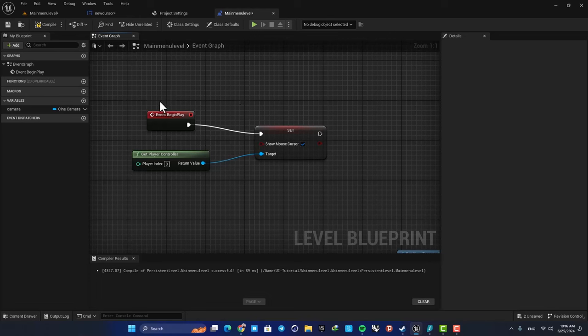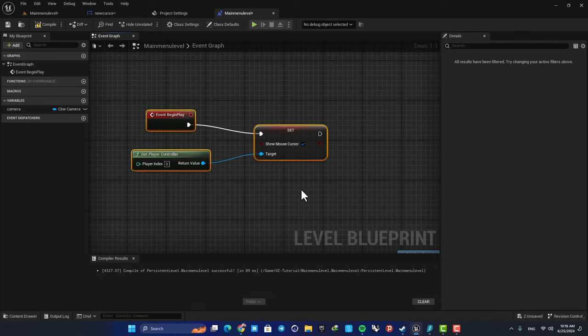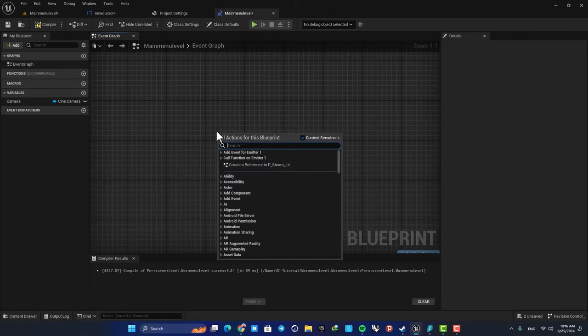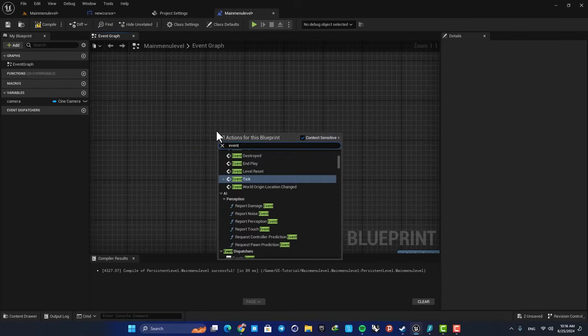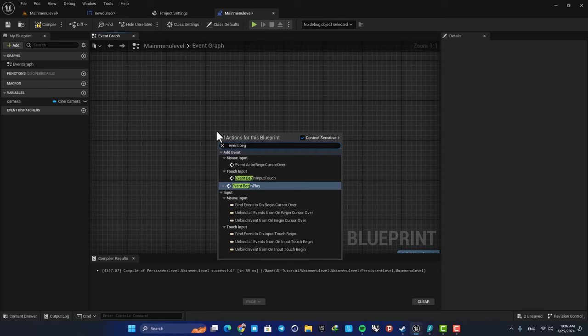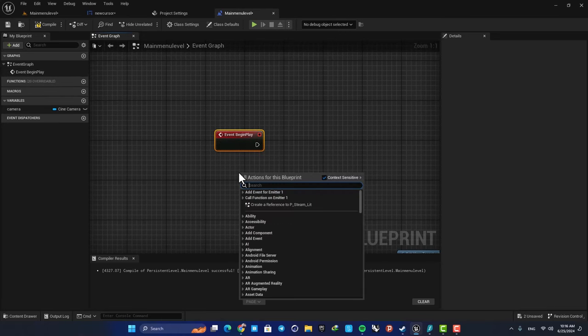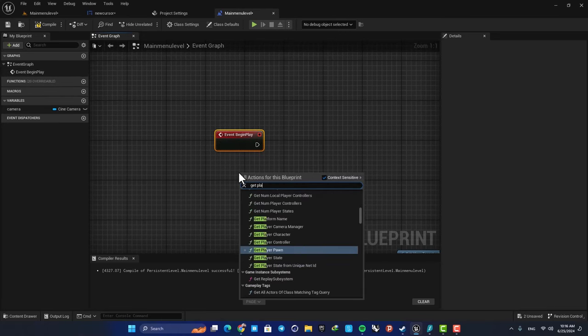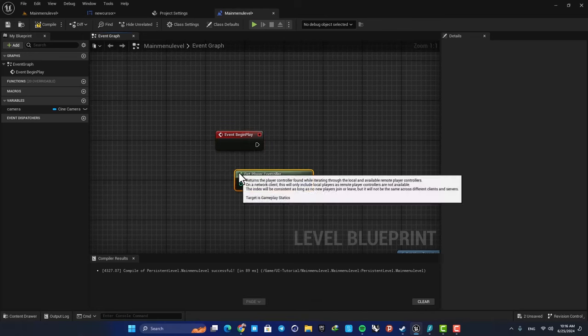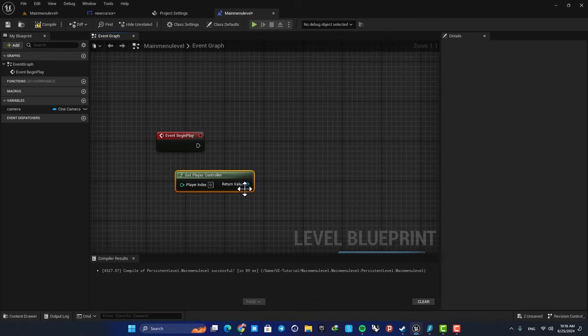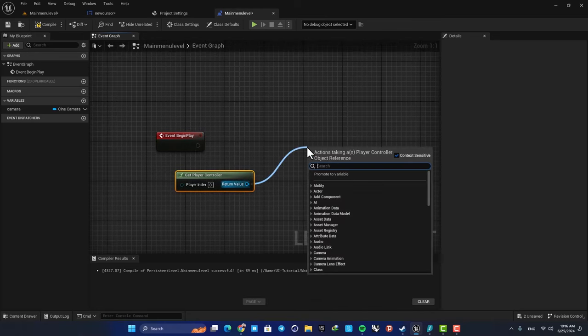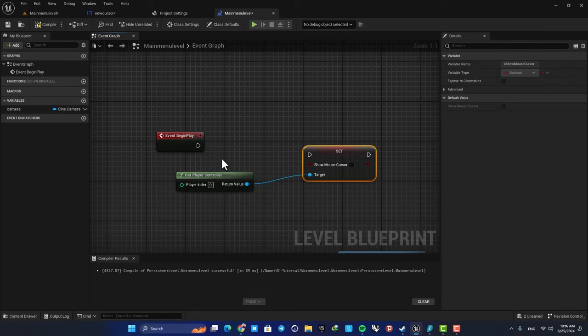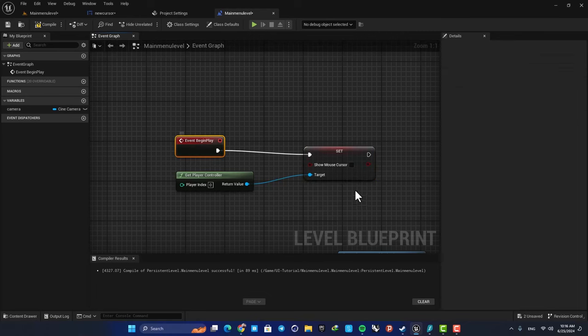This is pretty simple. Just add an event begin play, next search for get player controller, and here go for show mouse cursor. We need this set show mouse cursor. Just connect it to the event and check this option here.